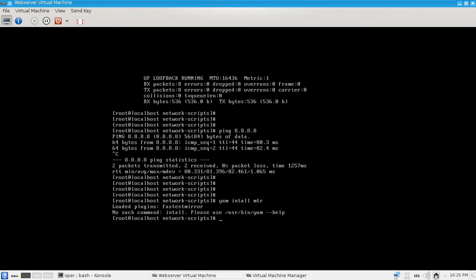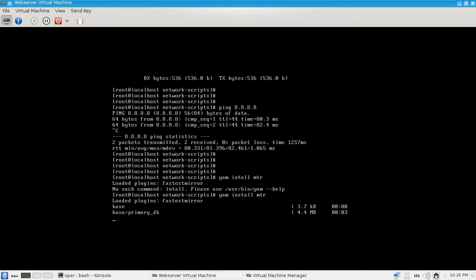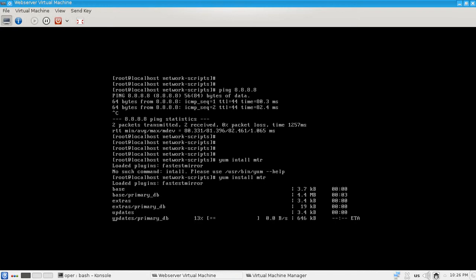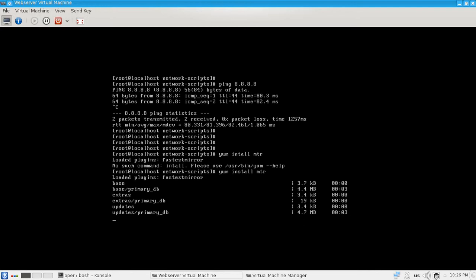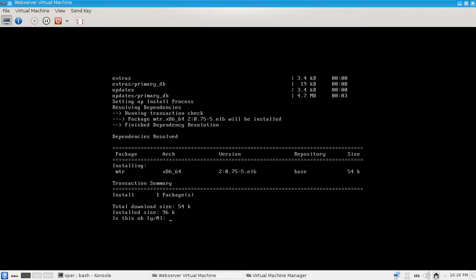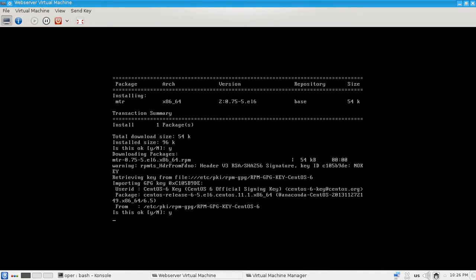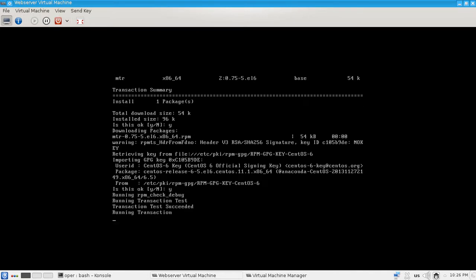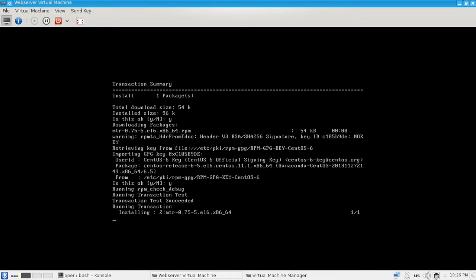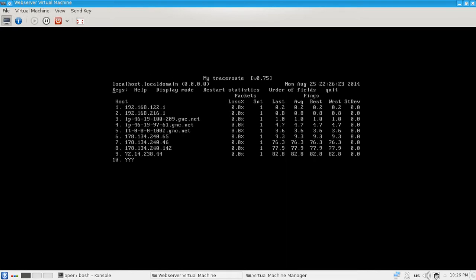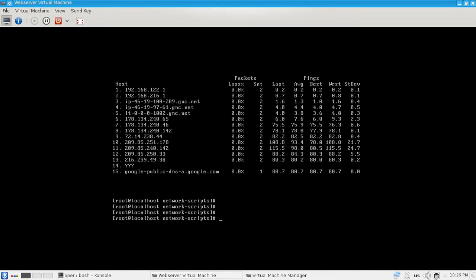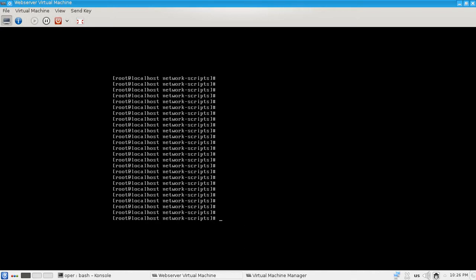yum install MTR. It now updates the repository package lists and downloads the MTR package. Now we have MTR on our host machine.